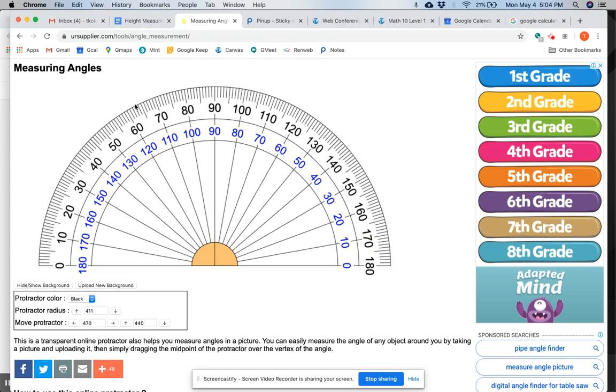So I have it open right here. It looks like this. You'll get this link in one second. And the first thing we'll do is upload a new background right here.